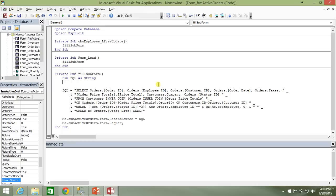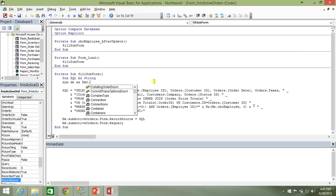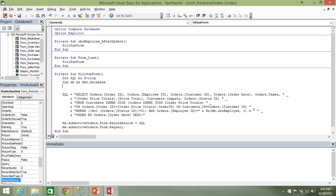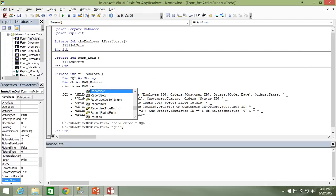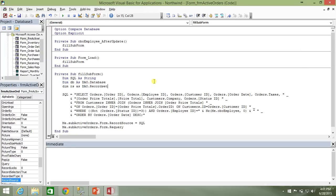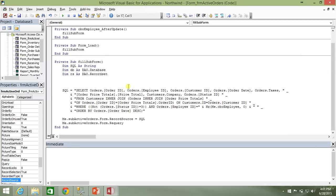what we needed to do in order to establish a connection to the database is we needed to dim some sort of object to contain the connection to the database. So I'm going to dim db as a DAO database. So I'm just going to use the DAO class library for this example. I'm also going to dim RS as a DAO record set.